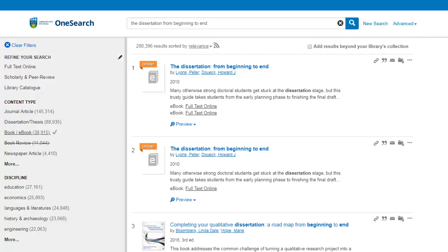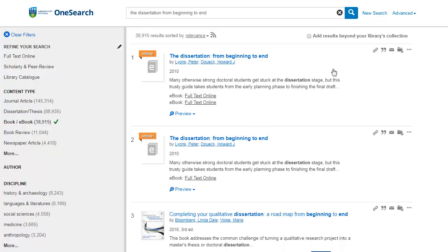This will display results across all of the library's resources. However, as we are looking specifically for an eBook, we will select the Book/eBook filter from the content type options on the left-hand side. This displays all of the print books and eBooks that match our search query.